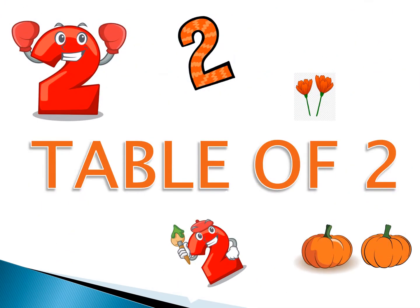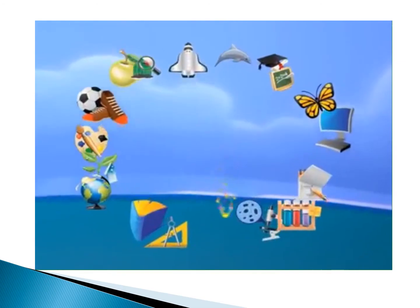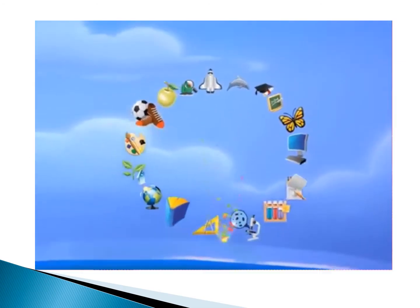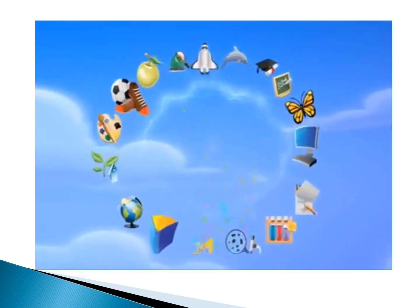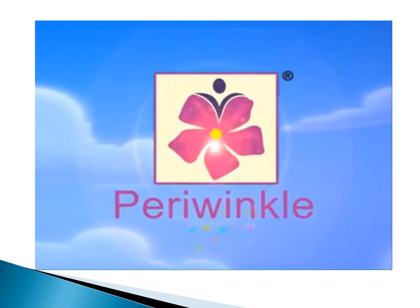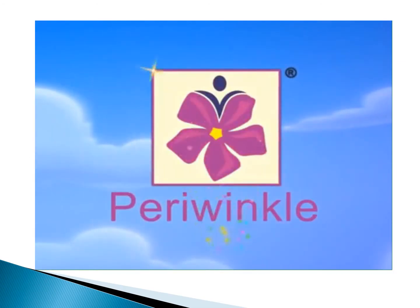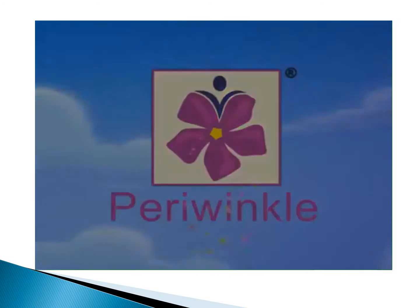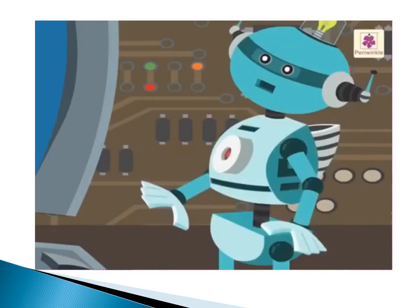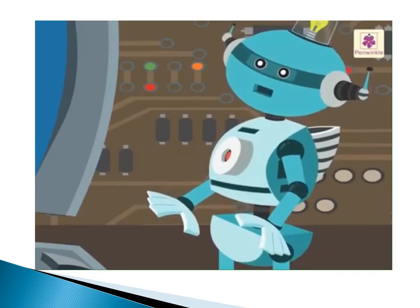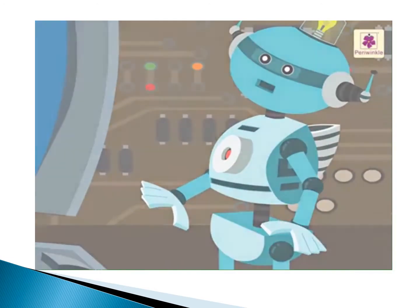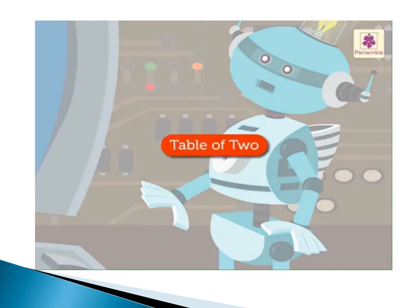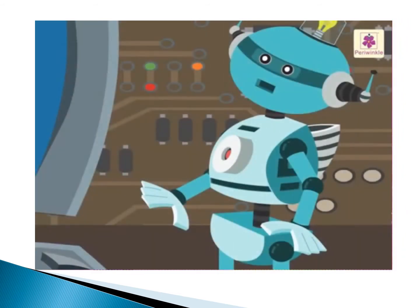Today we learned about a new topic, Table of Two. You learned this topic with the help of this video. Today, let's learn the Table of Two with Robby, the robot in his world. Let's begin.